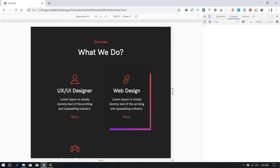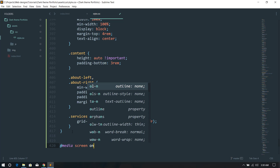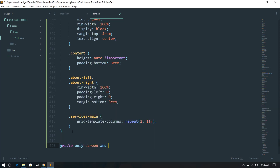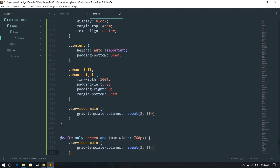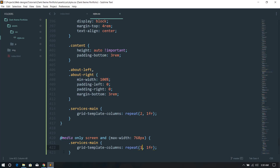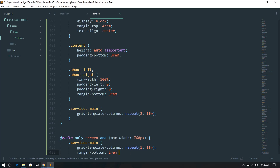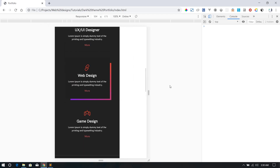At 768 pixels I want it down to one column per row. I'll create another rule set: media only screen and max-width 768px. I'll set services-main to one column, and give the service cards a margin-bottom so they have spacing. You can see that's functioning correctly.